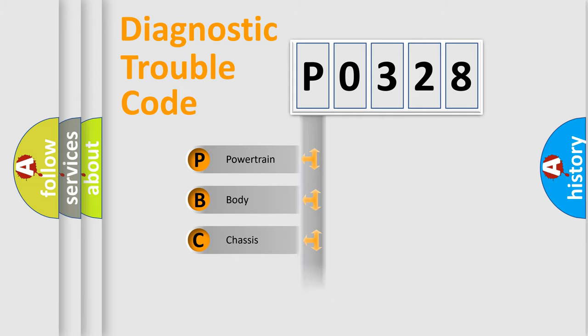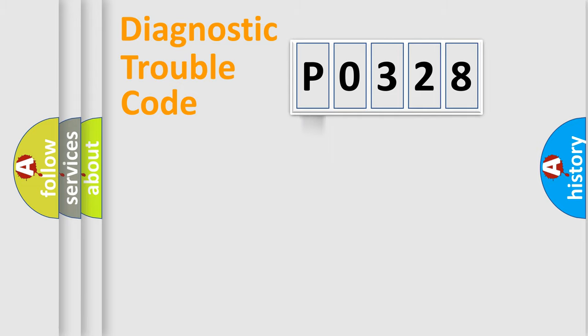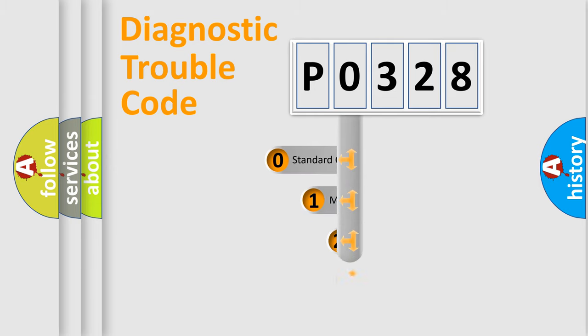Powertrain, Body, Chassis, and Network. This distribution is defined in the first character code.